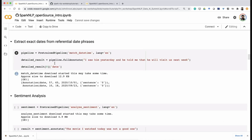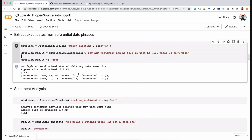We have more than 50 different pre-trained pipelines. One example is match_datetime, which converts referential dates into exact dates using today's date. If you mention 'I saw him yesterday and he will visit us next week,' it has two referential timestamps — next week and yesterday — and the pipeline resolves them to exact dates. This is highly useful especially for clinical text.